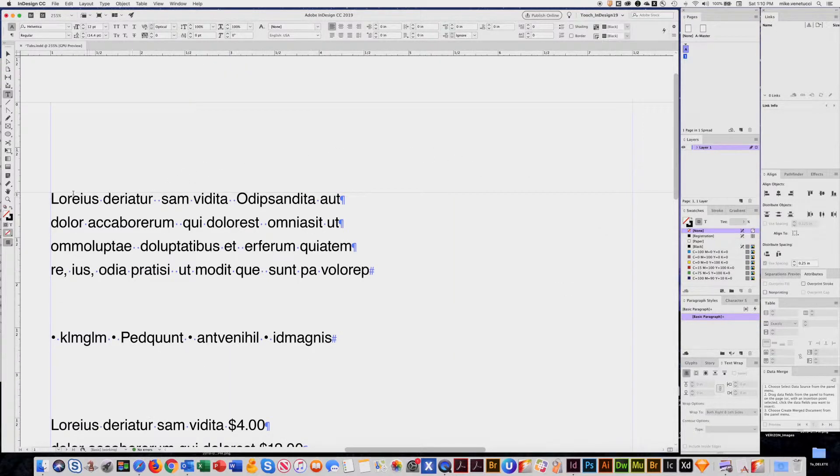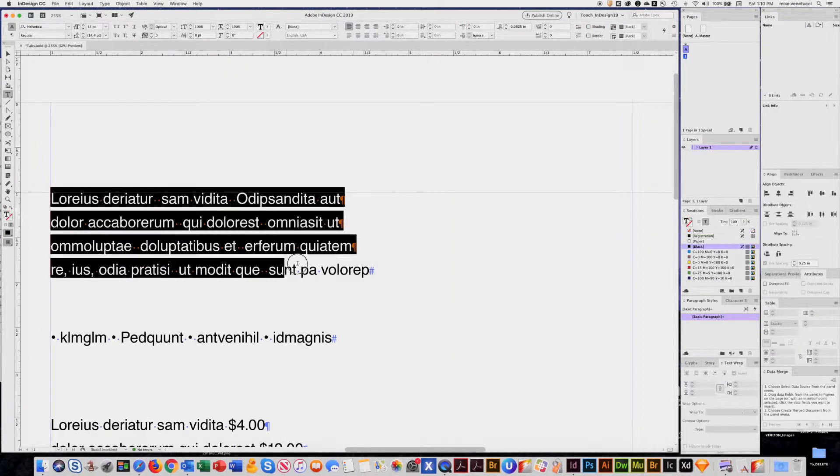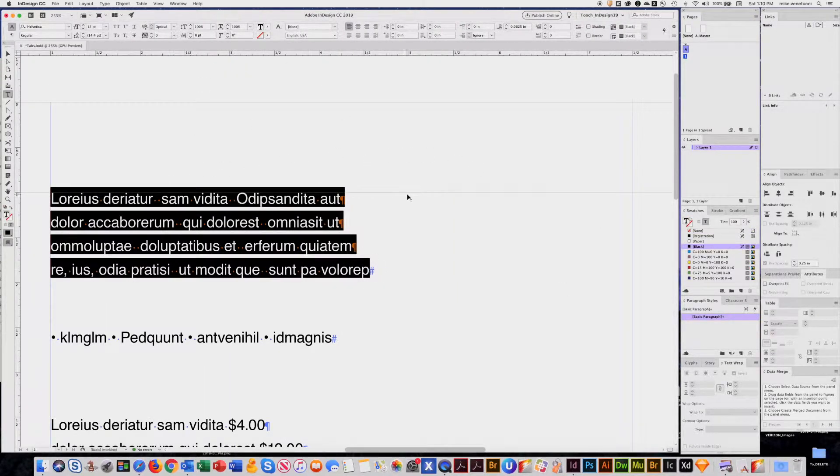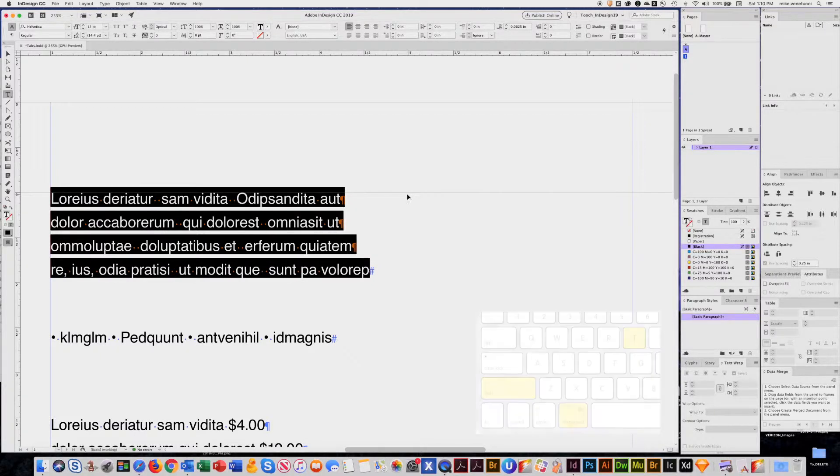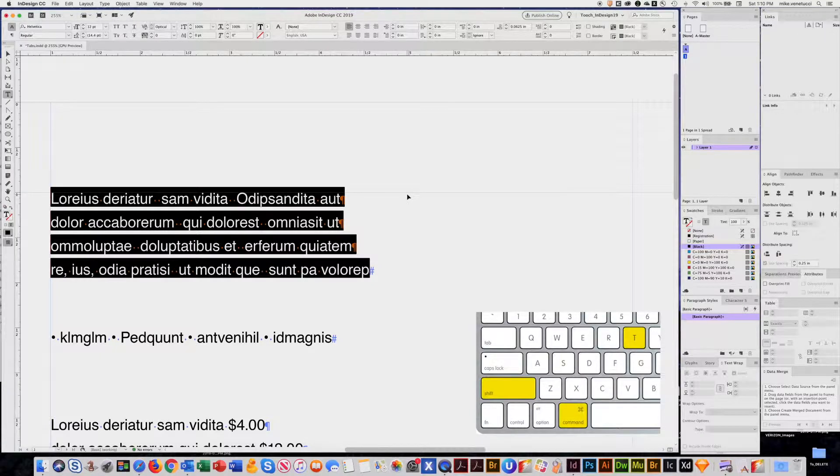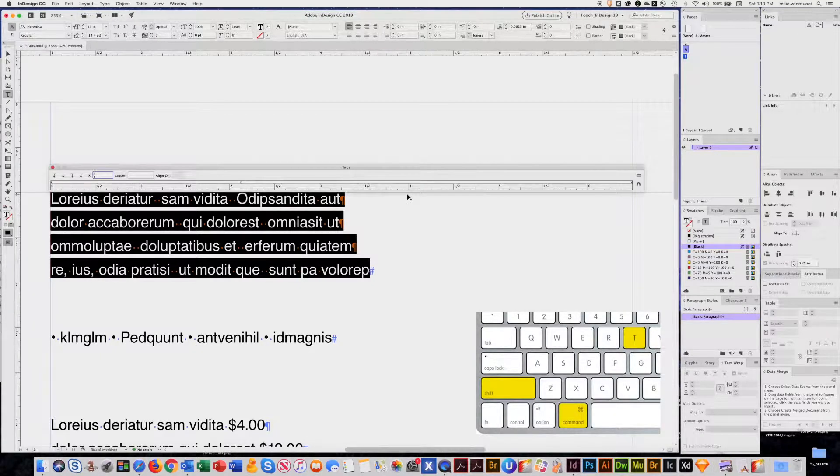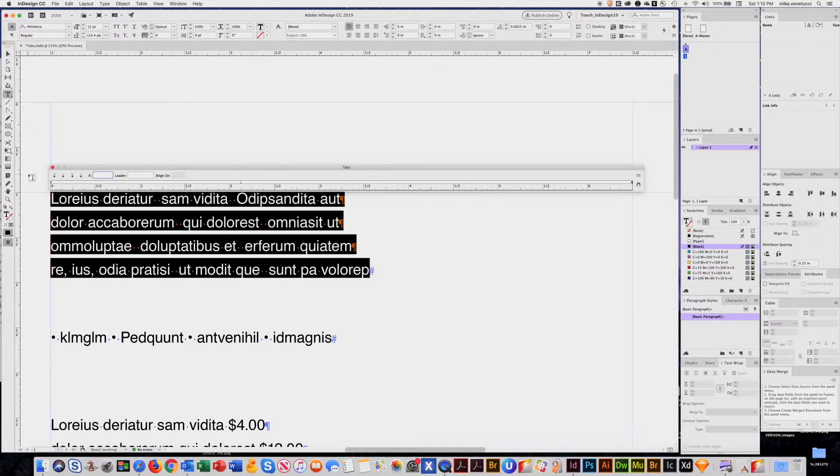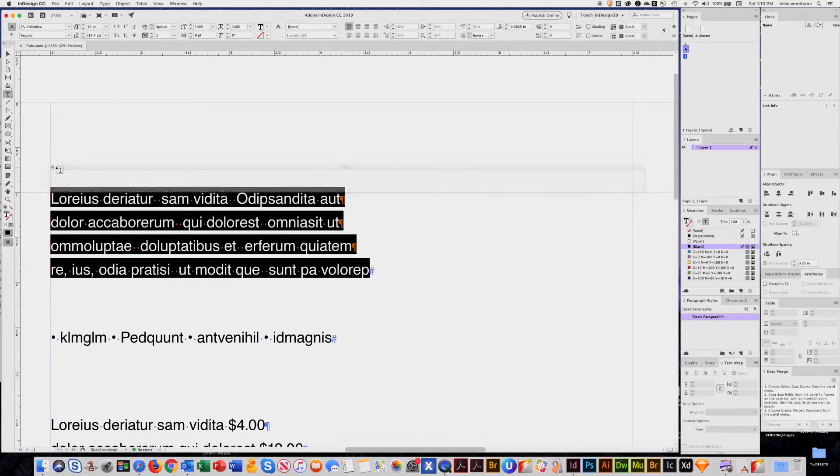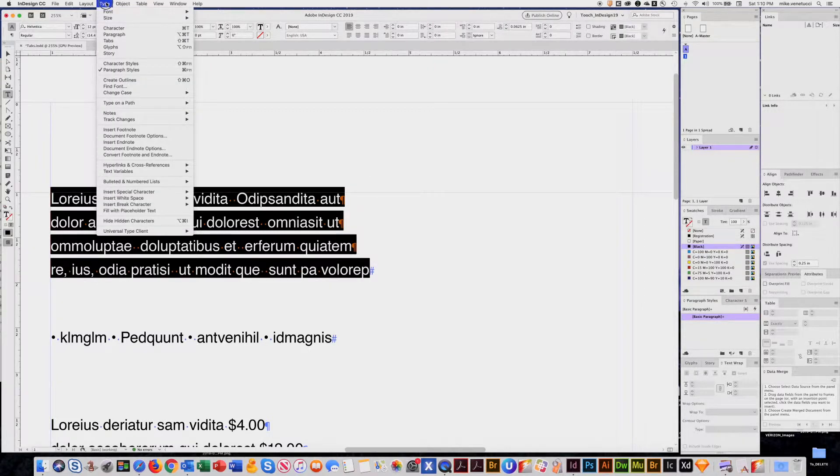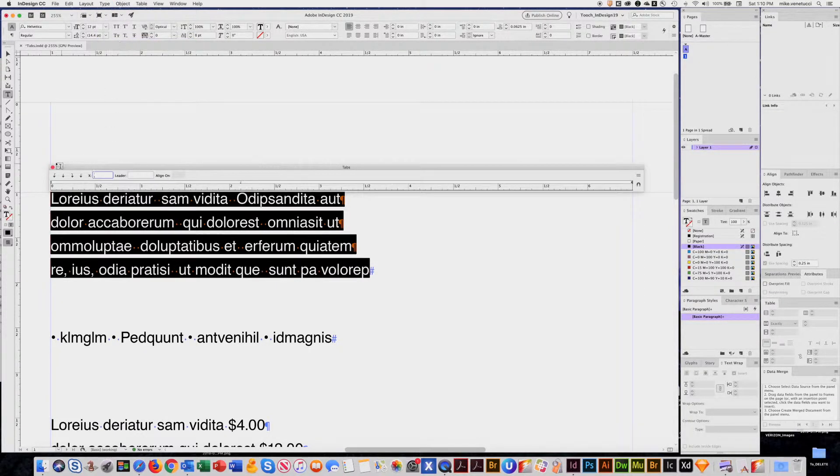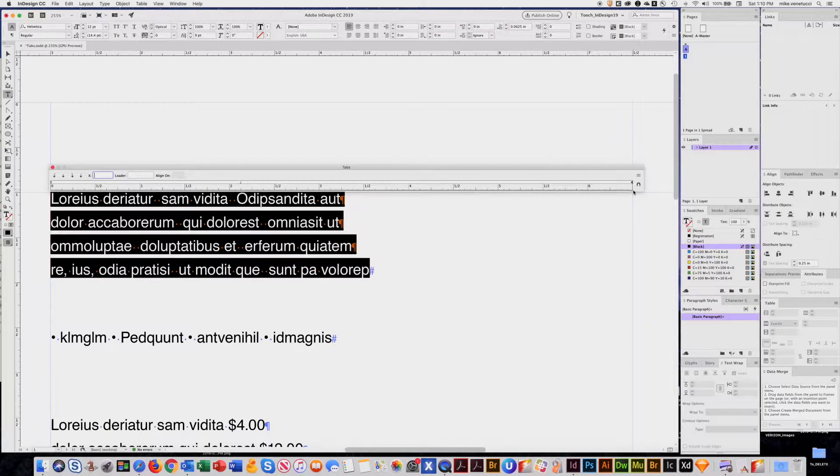Select all the paragraphs that you would like to affect. Go up and the keyboard shortcut is Command-Shift-T. It brings up the tab window. If you don't remember that, it's under Type Tabs.